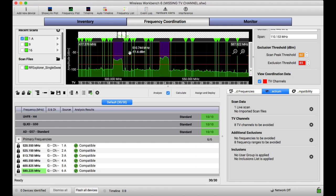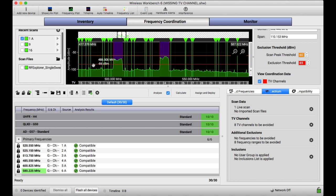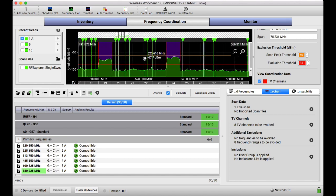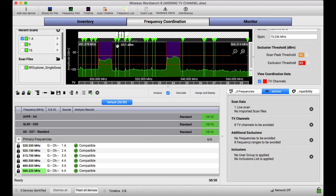What that is, is it is a threshold of what you are telling the computer, the software that's doing the math, that anything above that line is trouble. Meaning it is RF energy that's above that line that we should not coordinate a frequency over. Now, that could be something that is picked up in a scan that is just a little spike of something. And it will tell the program, we're not going to coordinate something on that specific spike.